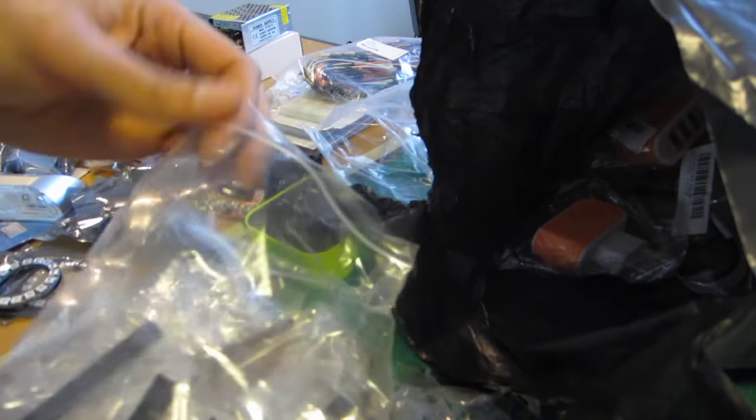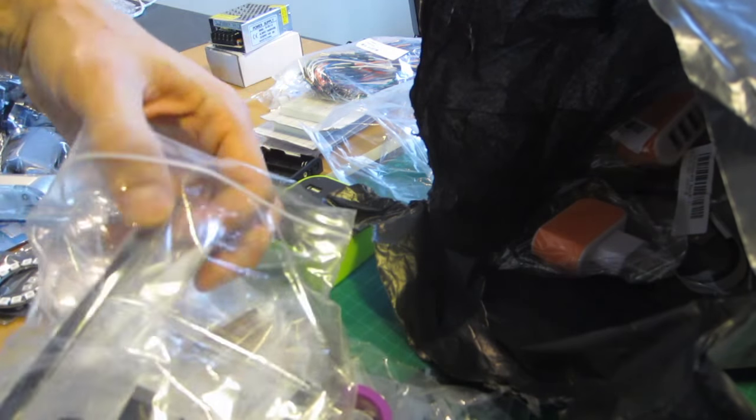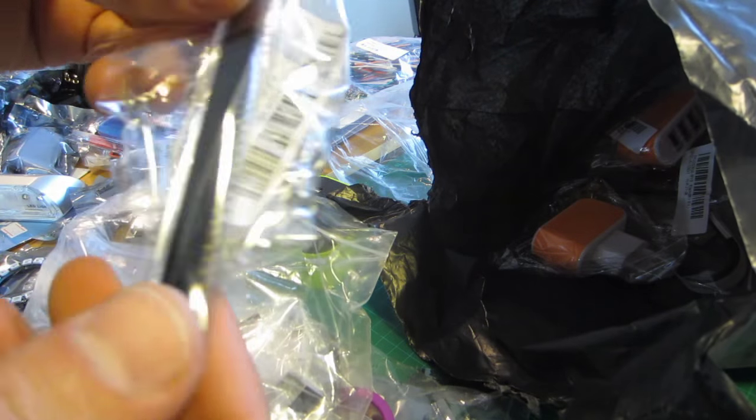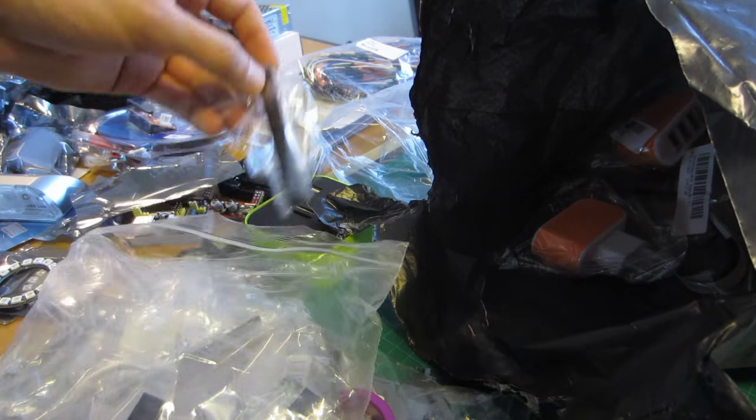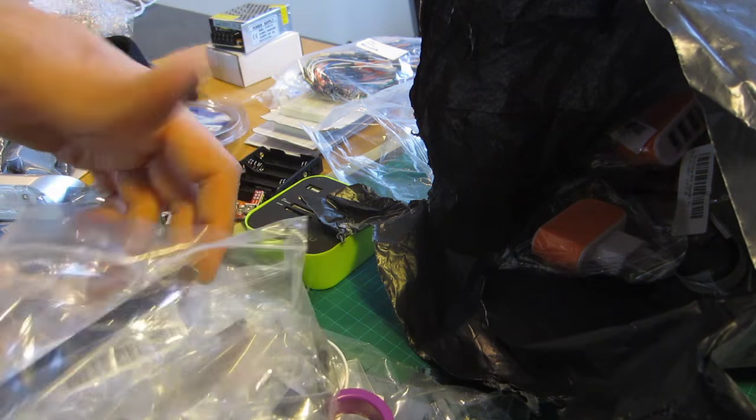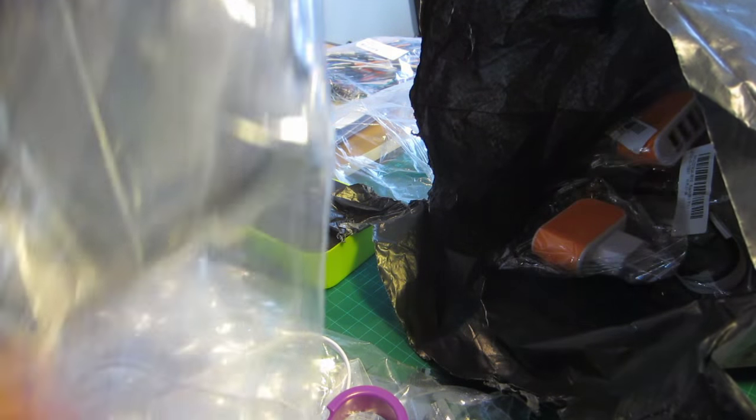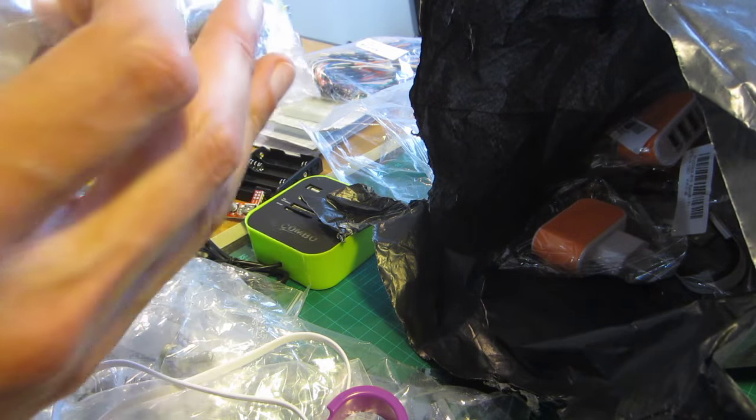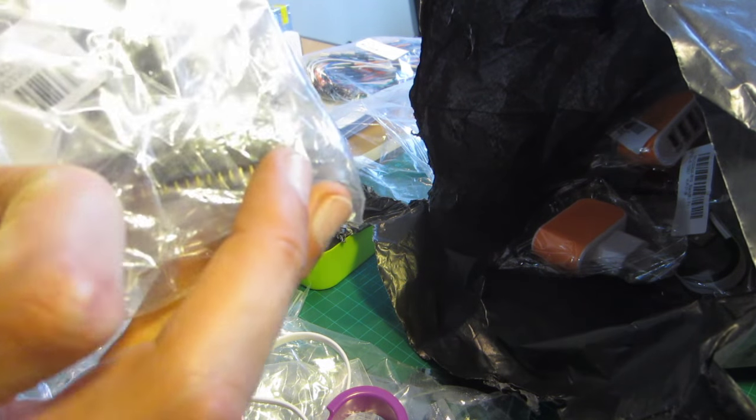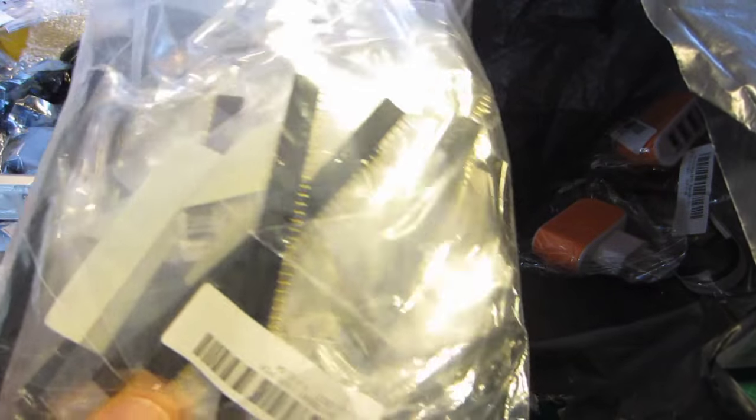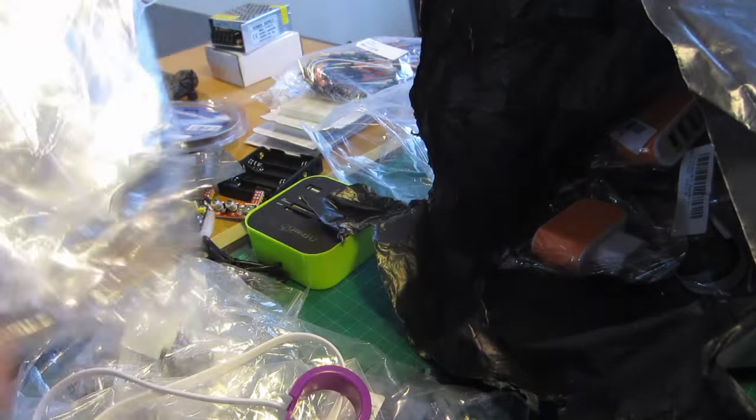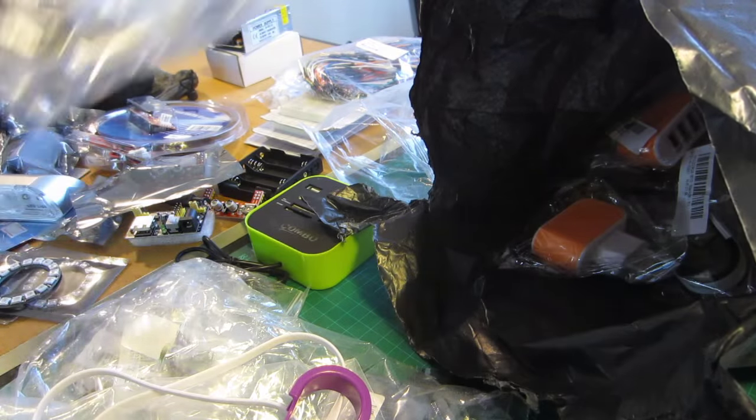Let's see what else we've got. Okay. Female PCB headers. I think I actually received more than I ordered. I'll have to check again. But I've got quite a big bag full of those. Lovely.